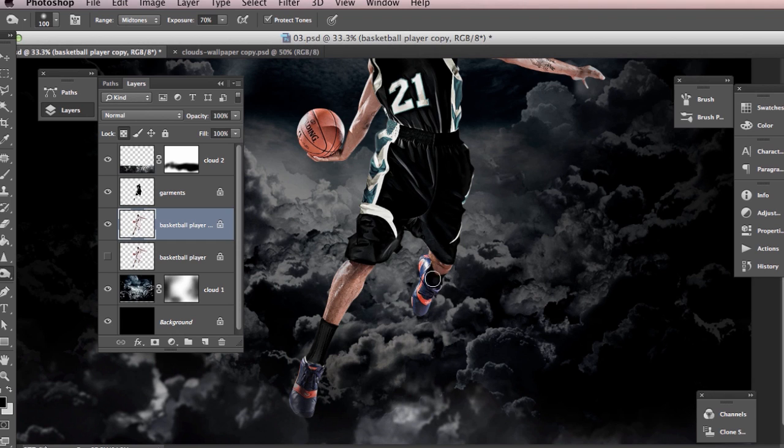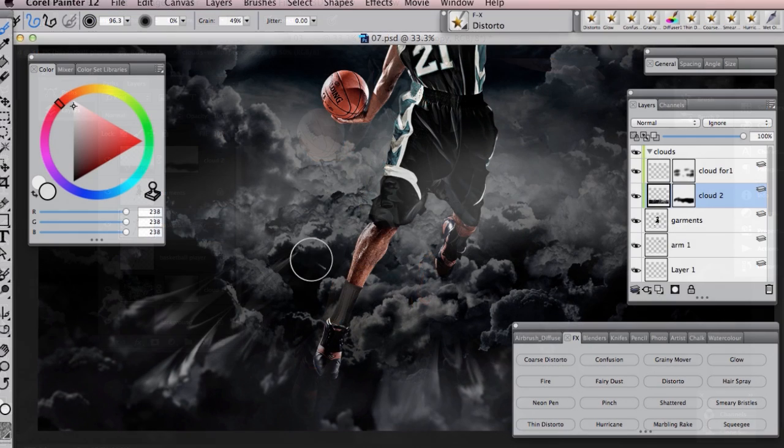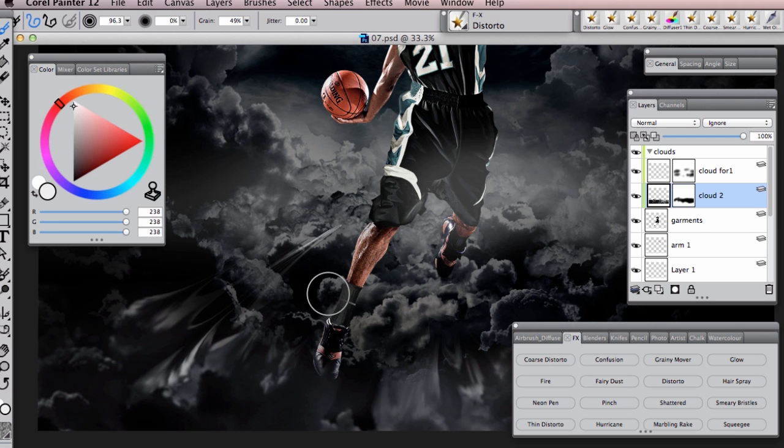Topics will include how to create compelling lighting effects using Photoshop, Painter and some great third-party plugins.